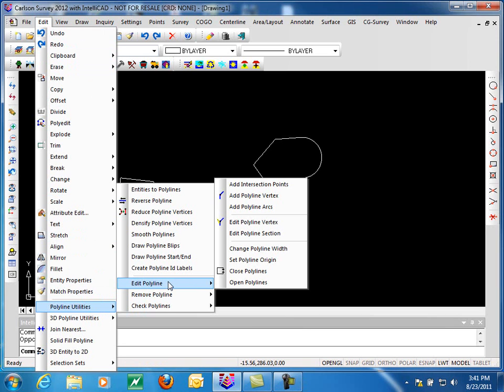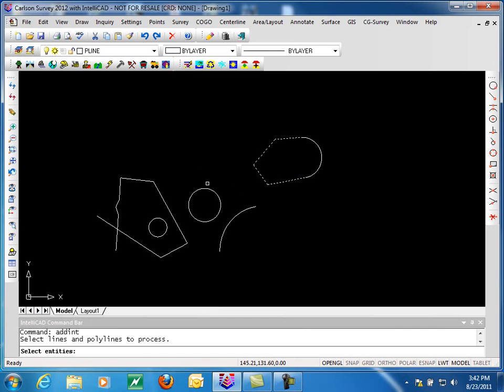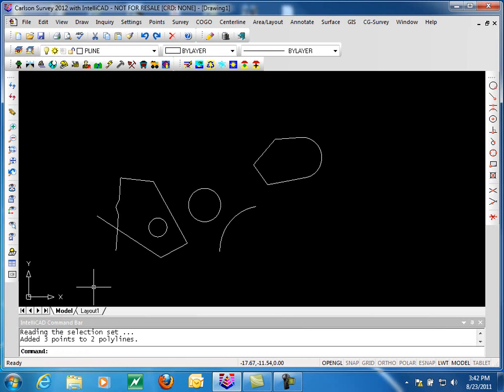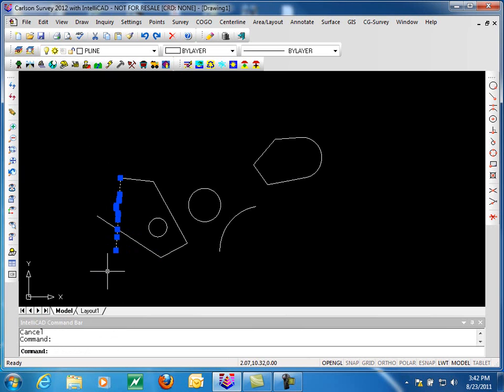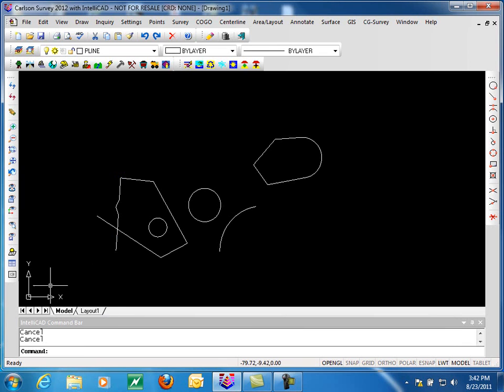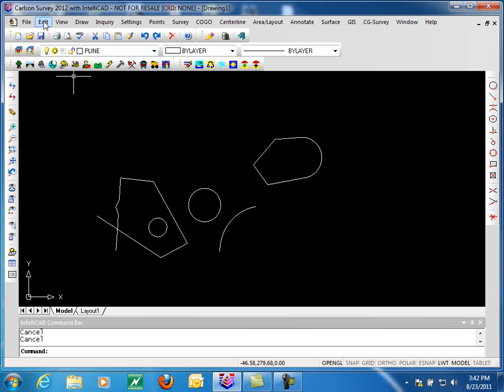We'll start by looking at the Add Intersection Points command. What this does is add points to polylines that intersect. So we'll select these two that we see intersecting. And you can see it says it added three points to two polylines. These polylines each now have a vertex where they intersect. This can be important when you're trying to create breaklines in a model to make sure that the polylines have a vertex there so the breaklines are not crossing.